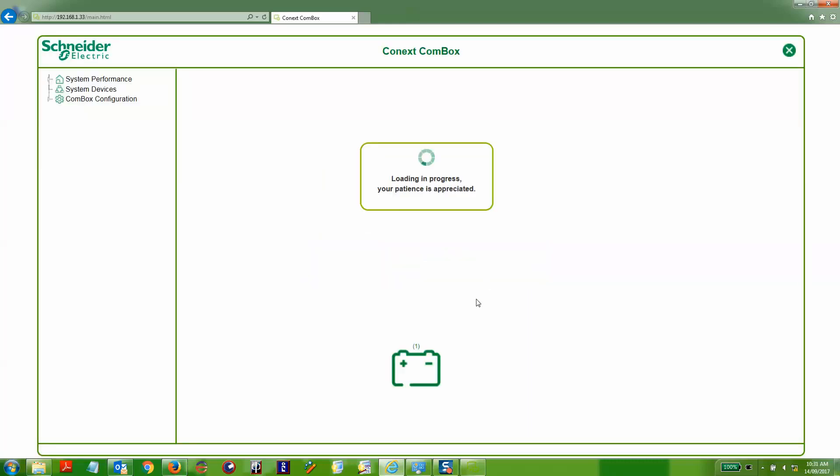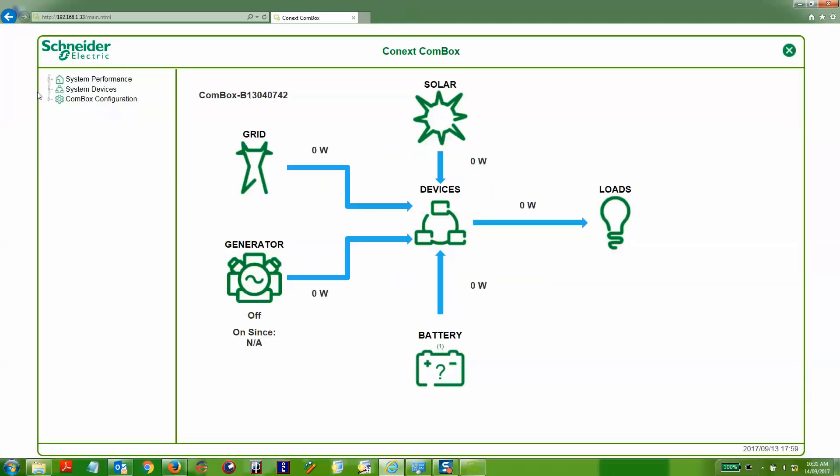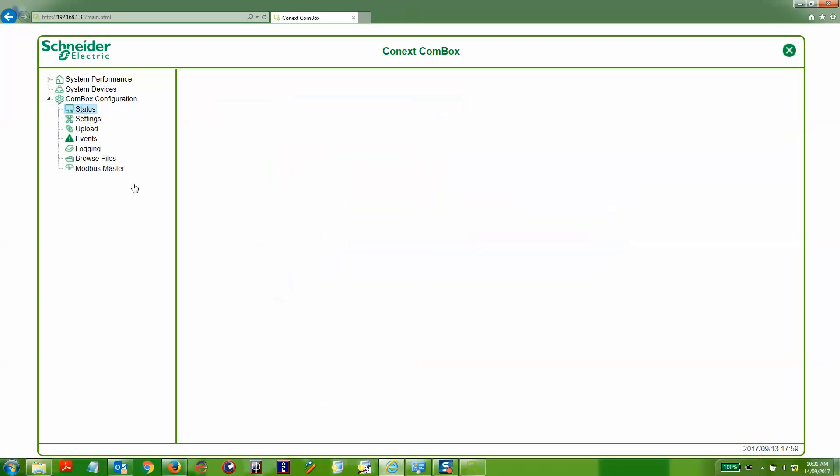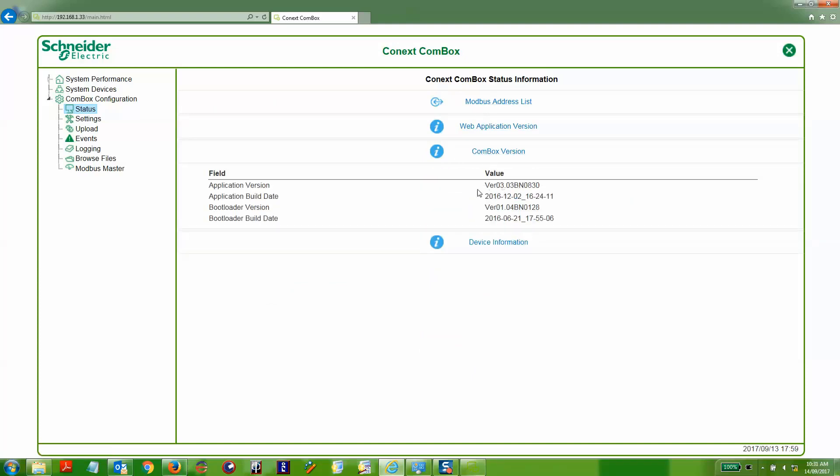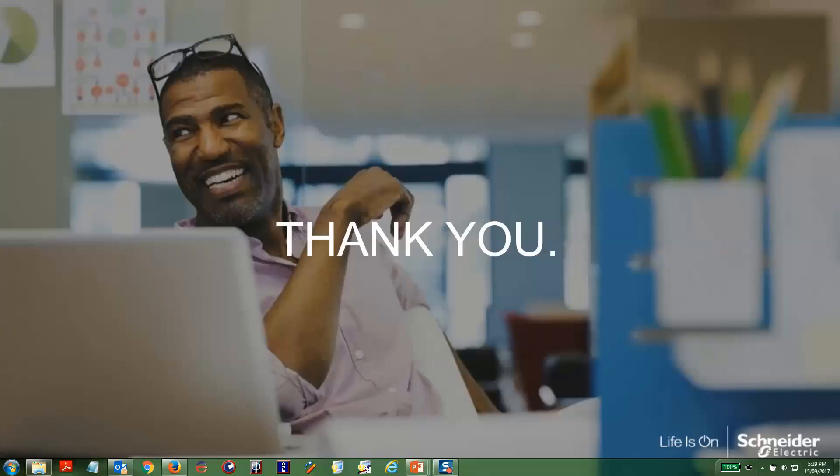So if we go back to the Connex Conbox configuration, if we click on the status subsection, we can click on the Conbox version and that will show you the version information and the firmware.